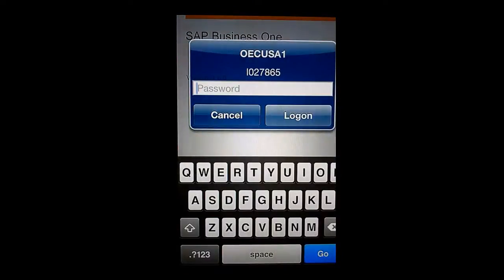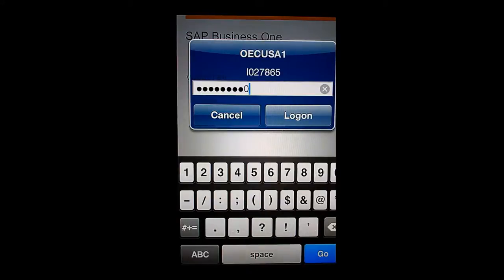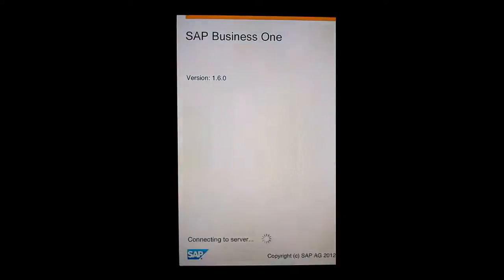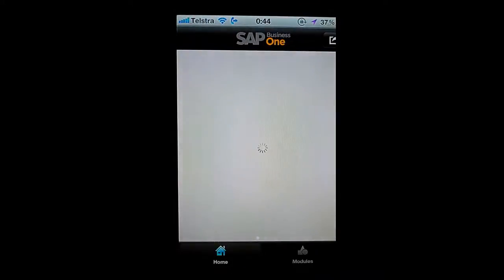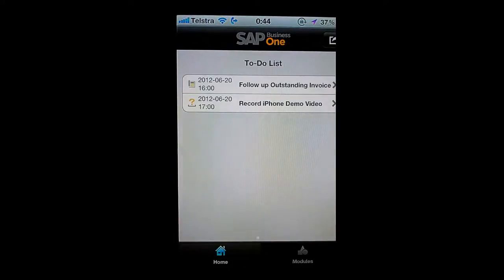I'm going to log on, put in my password, and choose log on. The very first screen you'll see inside the Business One application is your current to-do list. Right now I have two to-dos and these have come directly from SAP Business One.